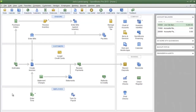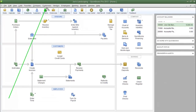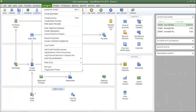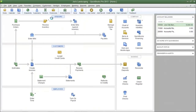To create a new invoice you can click the Create Invoices icon here, or you can click the Customers menu and then select Create Invoices.